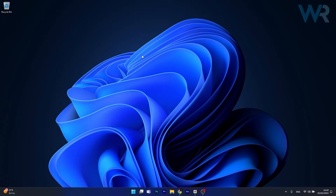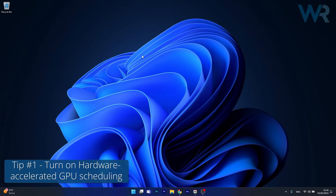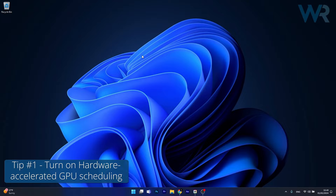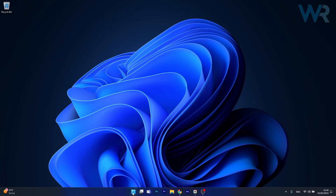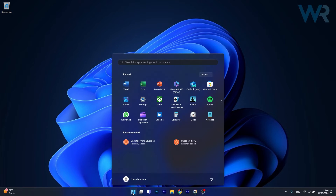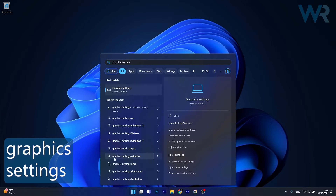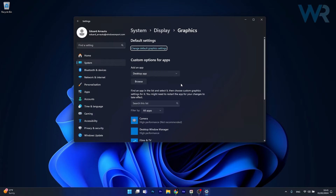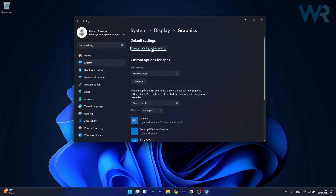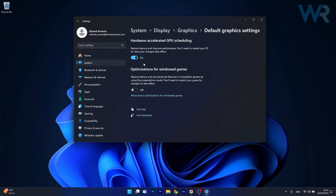The first solution you should always take into consideration is to turn on Hardware Accelerated GPU Scheduling. To do this, press the Windows button then simply type Graphics Settings. Select it from the search results, click on the Change Default Graphics Settings option, and then toggle on the Hardware Accelerated GPU Scheduling option.